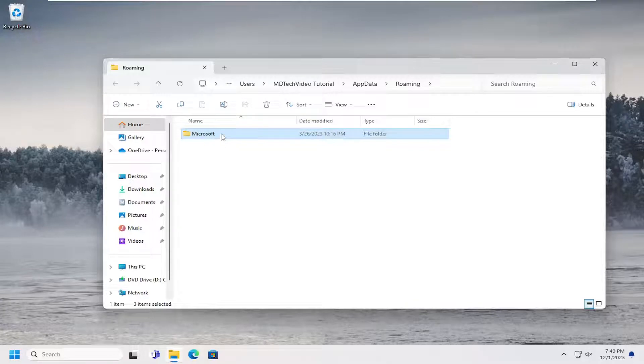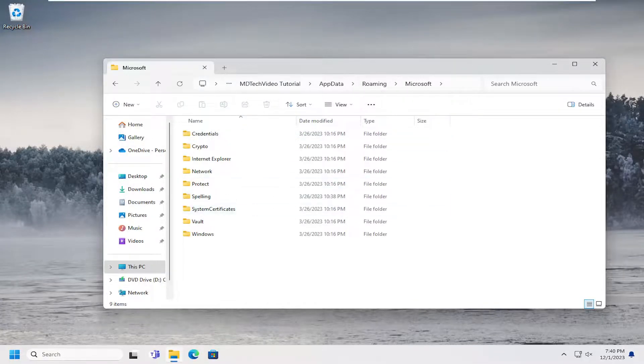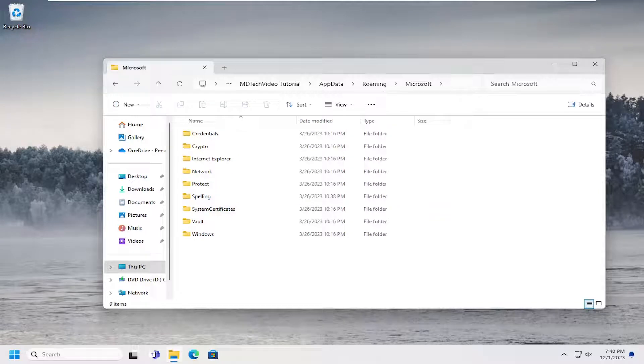So it's certainly possible that you may not be able to delete all of them. However, most of them should be able to be deleted successfully in here. Again, that would be underneath temporary internet files.